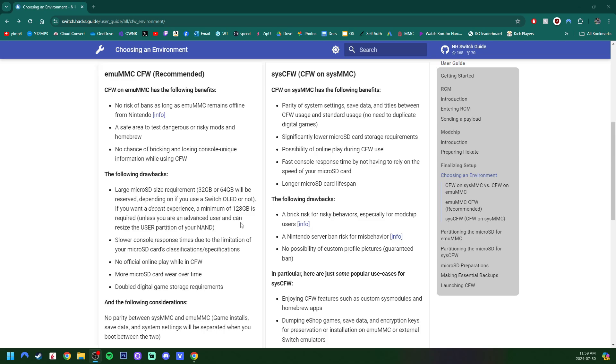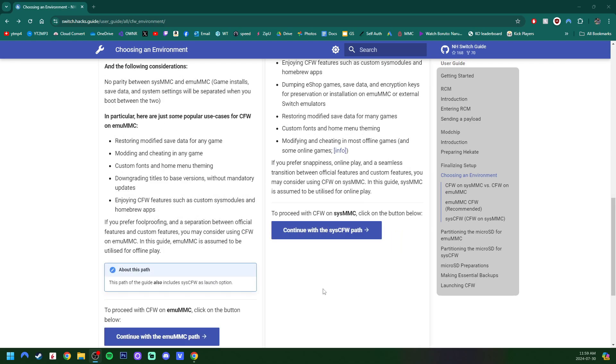Now, I have already modded my switch, and I use my SISMMC, which is my actual system NAND, but there are a lot more risks with using your SISNAND. Basically, using an emulated MMC gives you a much less risk of getting banned.